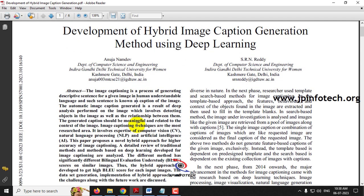Generally, image captioning is a process of generating a descriptive sentence for the given image. For example, if you are giving an image to the system, it should predict what is there in the image and give the response in a human understandable language, in a sentence or a set of words. This is called image captioning.